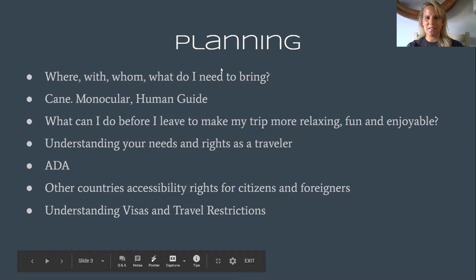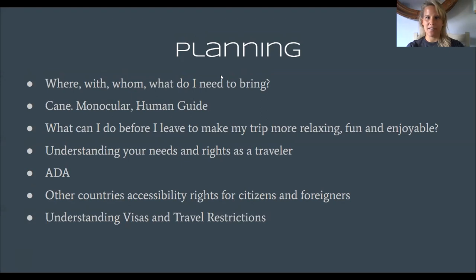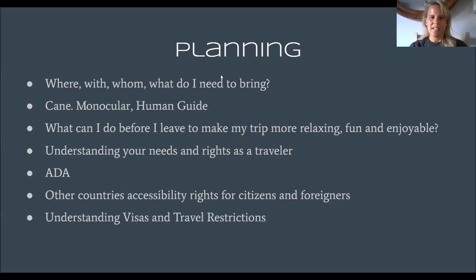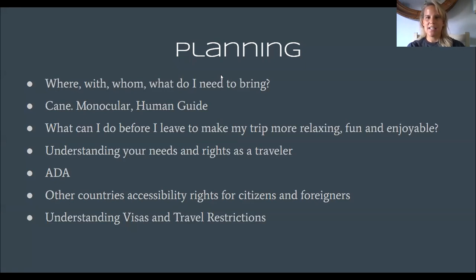So when we want to travel somewhere, what do you think the most important thing to do is before you travel? Pack, plan — planning is the biggest thing. Whether or not you have good vision, you still need to plan. You have to think about where you want to go, who you're going to go with, and what you need to bring. The further in advance you can plan, the more things you can get figured out, and that will make your trip more relaxing and easier.